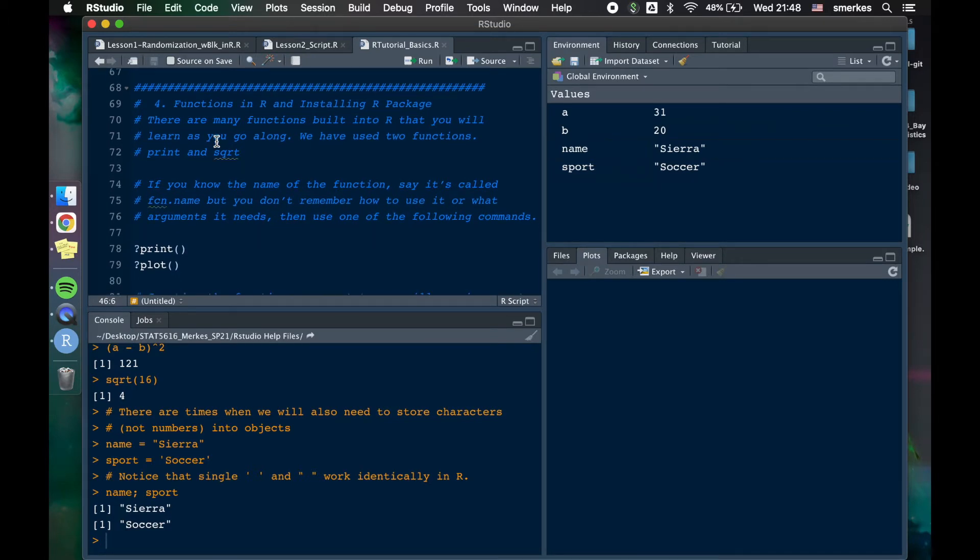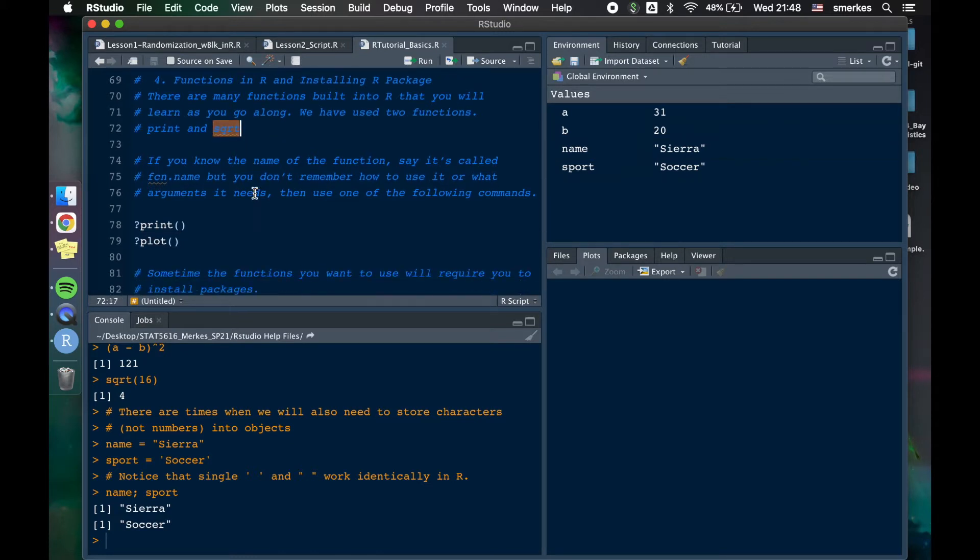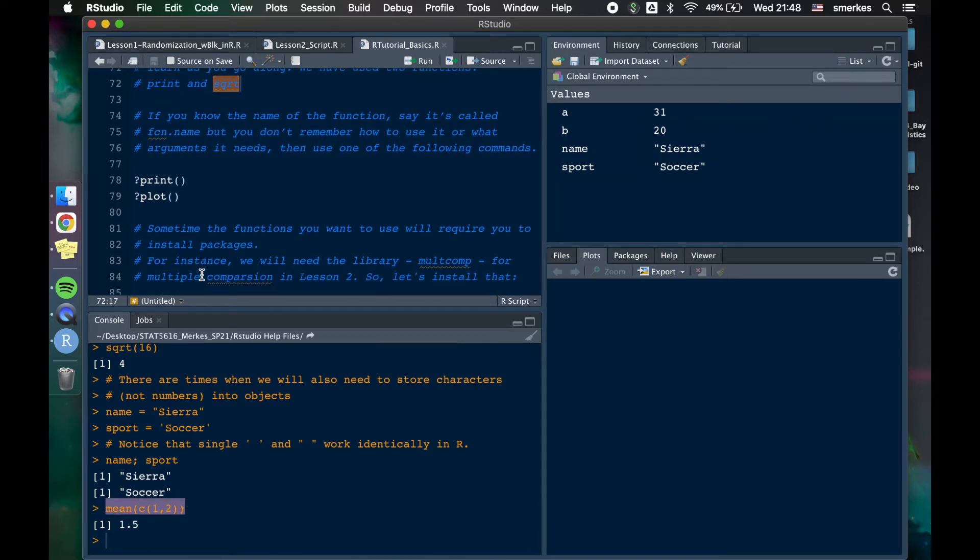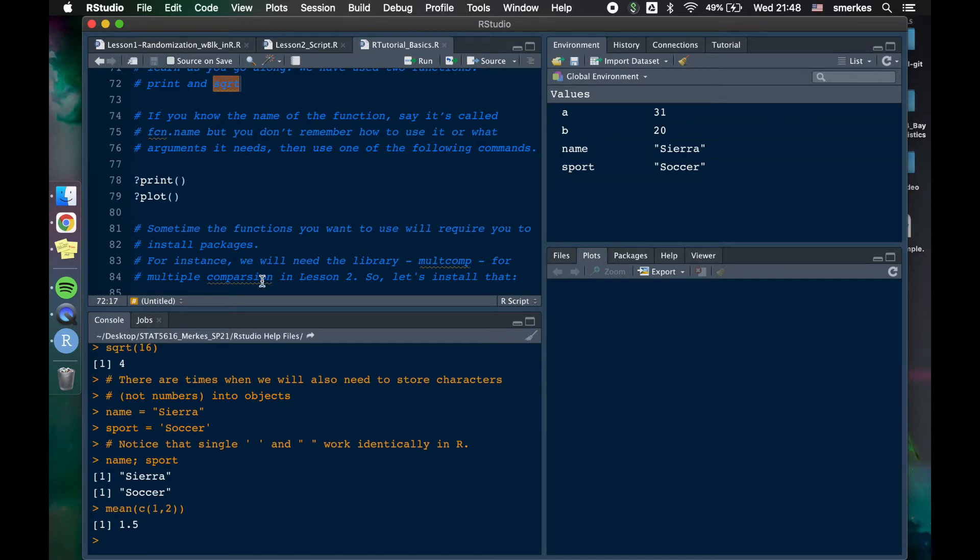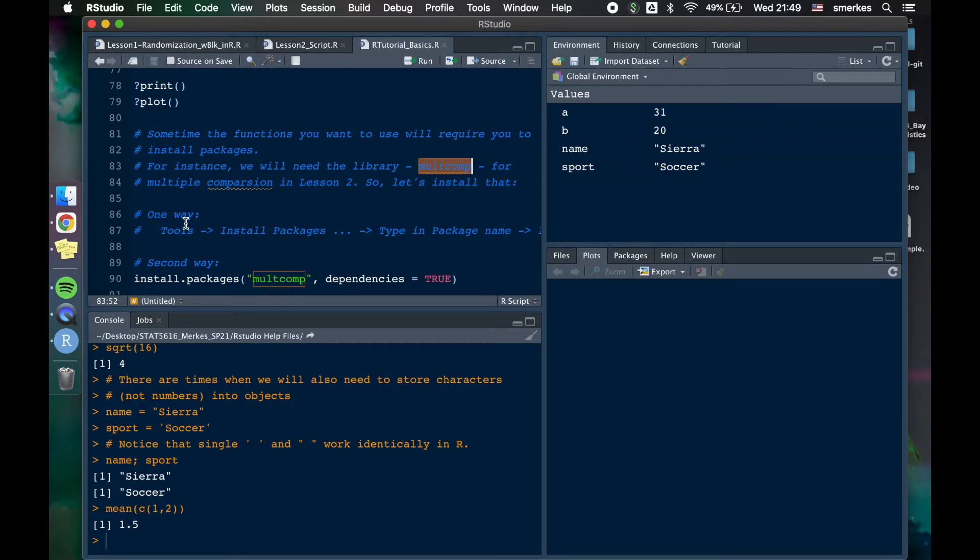The next thing I want to talk about is functions in R and how to install R packages. So we've kind of already talked about the print, which is a function. We'll see plot a lot. We've also already used square root. Another common stat one is doing the mean of let's say some numbers. So mean is a function. But sometimes what we're going to notice, especially in lesson two, this is why I bring it up. There are functions that require us to install packages. Why? Because R is an open sourced program. There are a lot of packages that others have created and allow us to use. And so in our lesson two, you'll see that we're going to need this multi-comp for multiple comparisons. And so let's just install that to help us in our future.